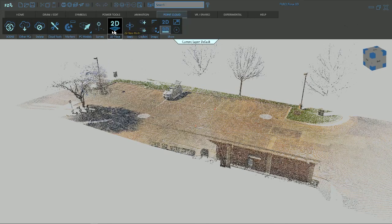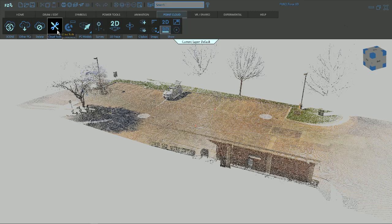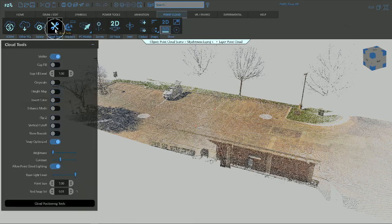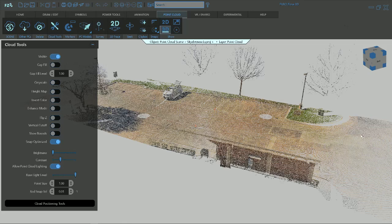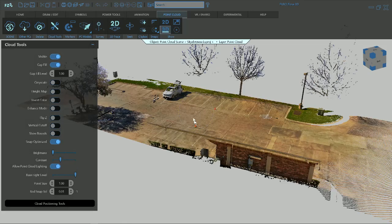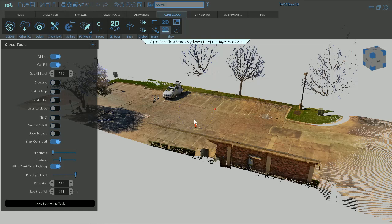When you get into Faro Zone, you have some options. We're in the point cloud. You can go into Cloud Tools. When you click on that, you got some options. Obviously this is a point cloud. We can do some gap fill, which helps us visually see some of these things. This one's not so much, but you do have one of the other options, which is a vertical cutoff.